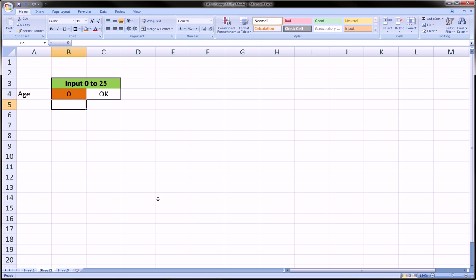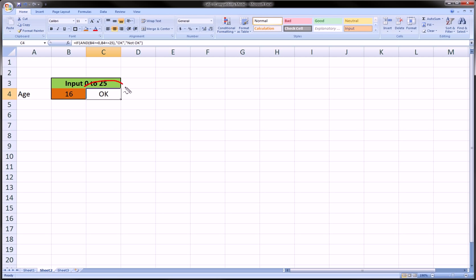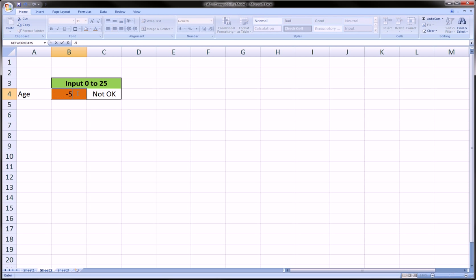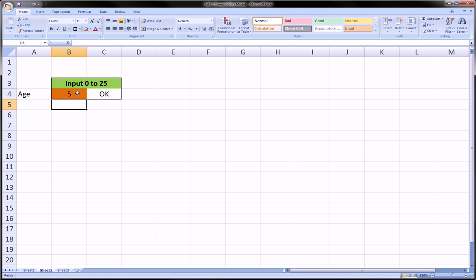So if it's between 0 and 25 and everything in between, we're going to get an okay over here. And if it's outside that range, like 26 or 1 million, it's going to be not okay. This was just intended to be a very brief intro to creating some kind of control for inputting data into Excel. Make sure to subscribe to the channel, check out the other videos, and have a great day.